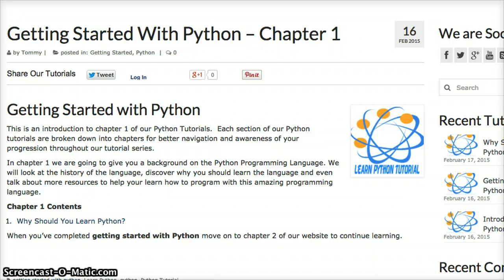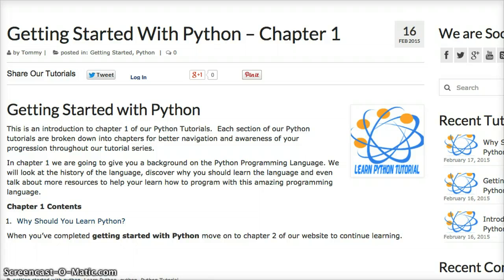And that's basically what we're covering in getting started with Python. After that we're going to jump over to chapter 2, which I haven't really decided yet what we're going to do, but we will start coding in chapter 2.